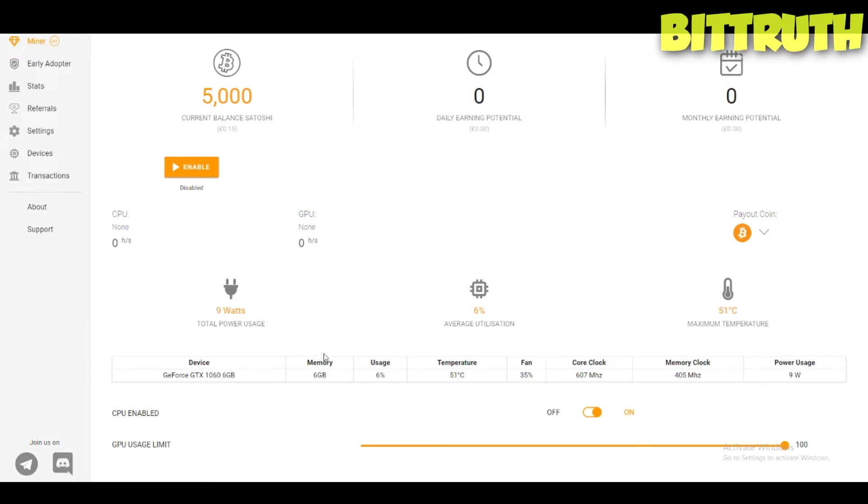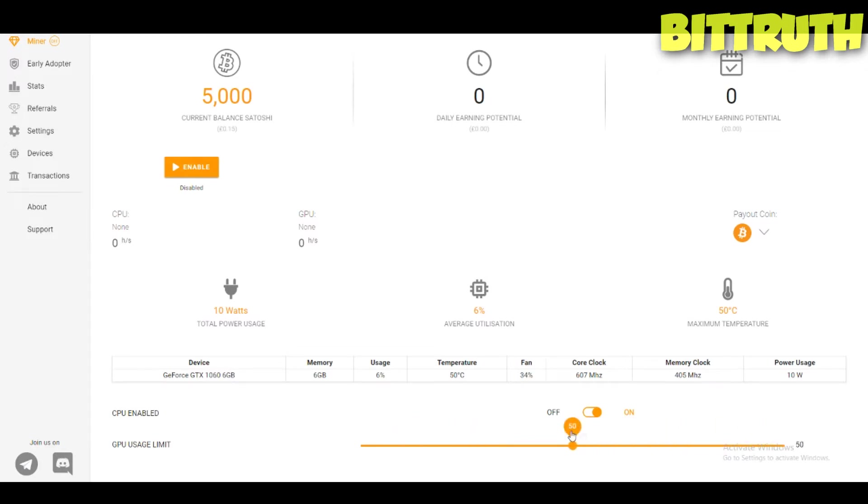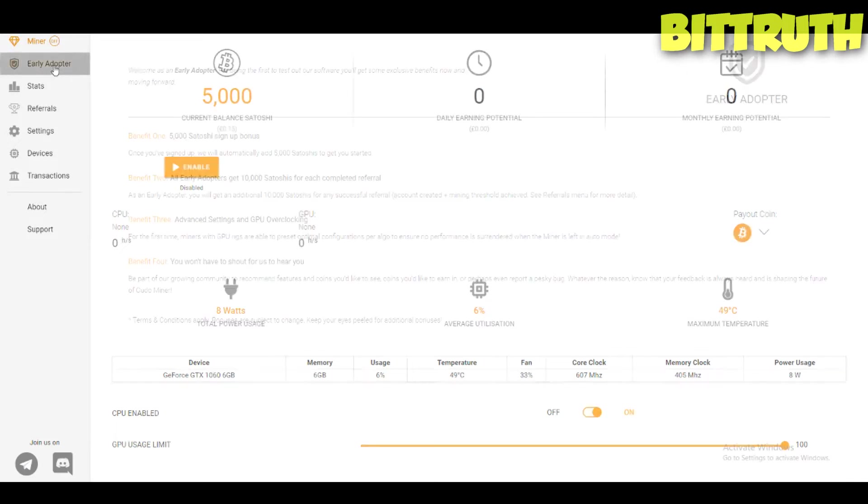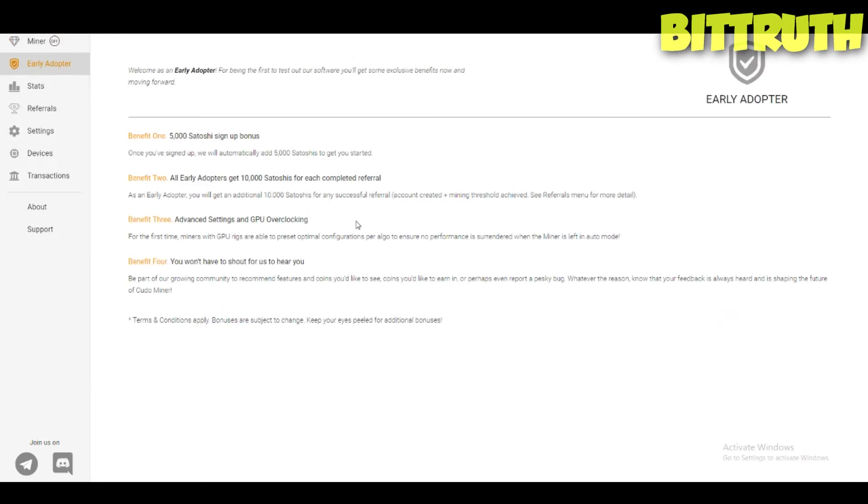Interesting features you have: average utilization, maximum temperature, also the wattage. It's really interesting. This application is one of the best. GPU usage limit which you can limit, like maybe you want to mine on idle. You put on 10, maybe 30 or even 50, so you don't actually have really high temperatures.